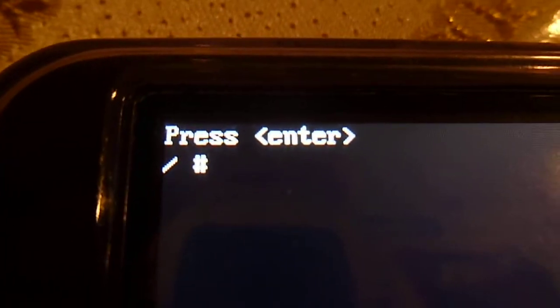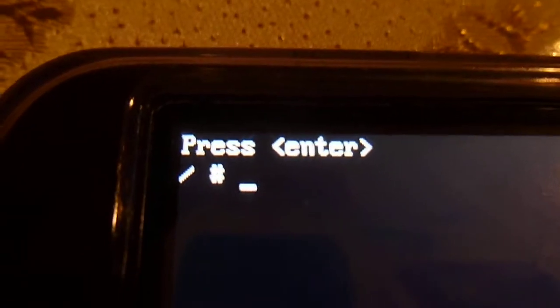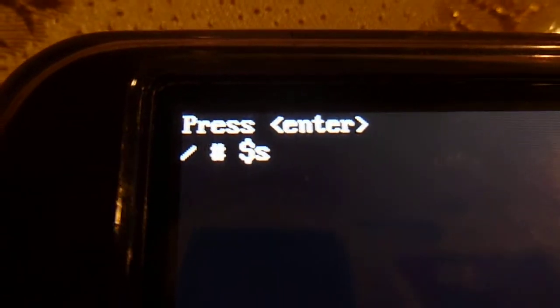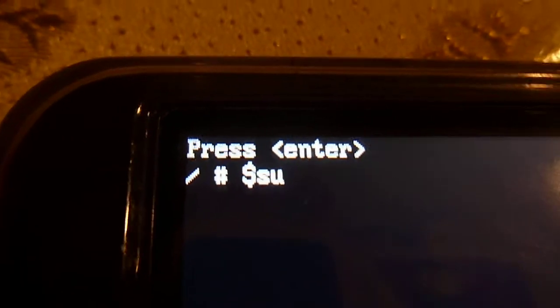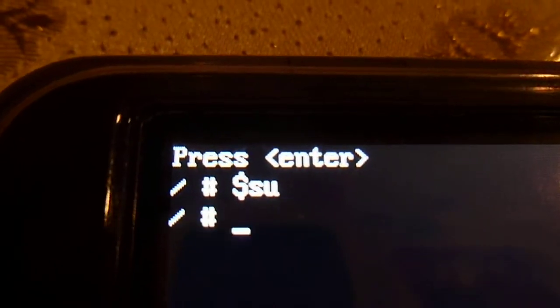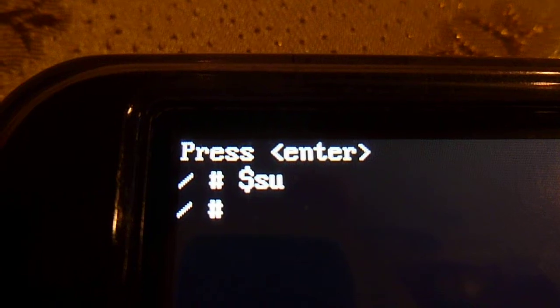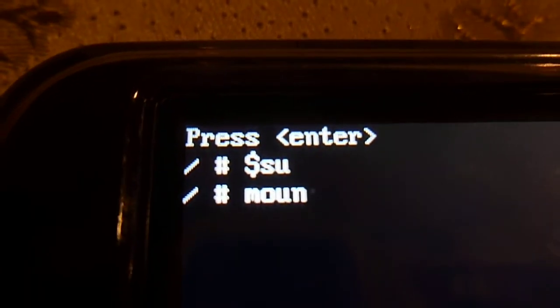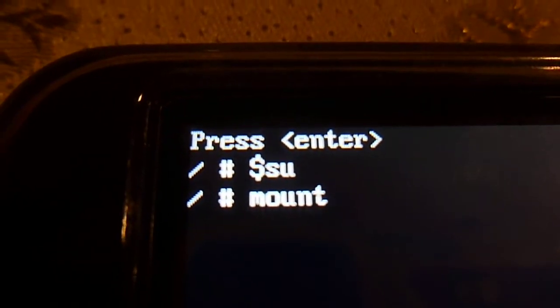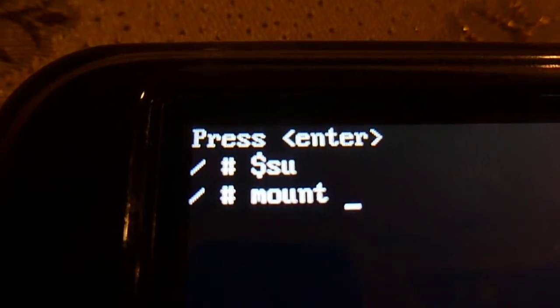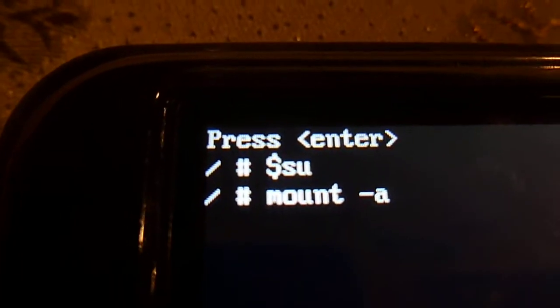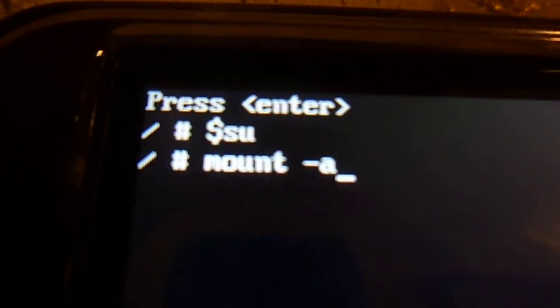Then you should put the dollar sign and SU, press enter. Then write mount space dash A, enter.